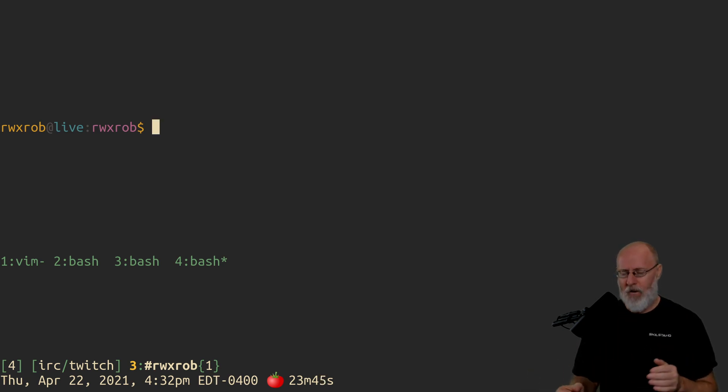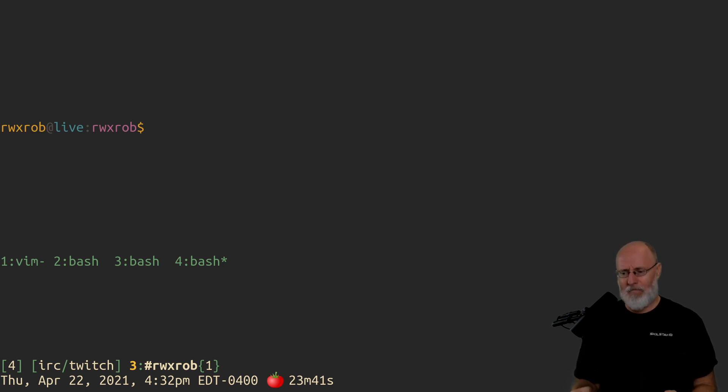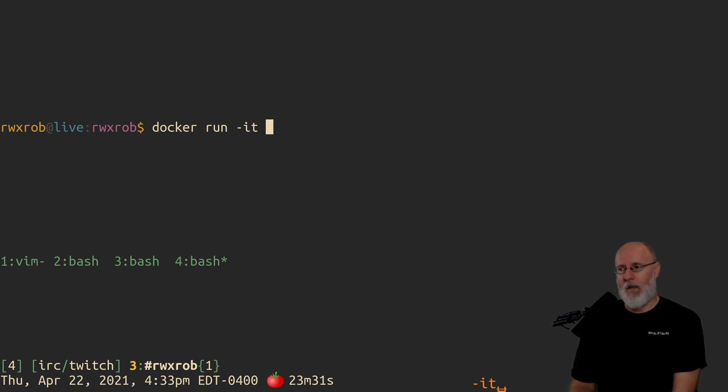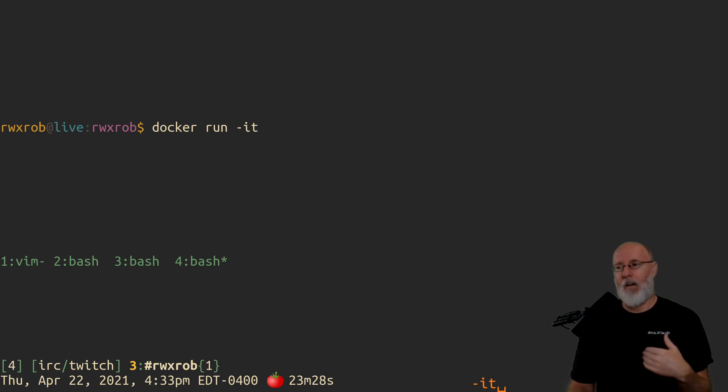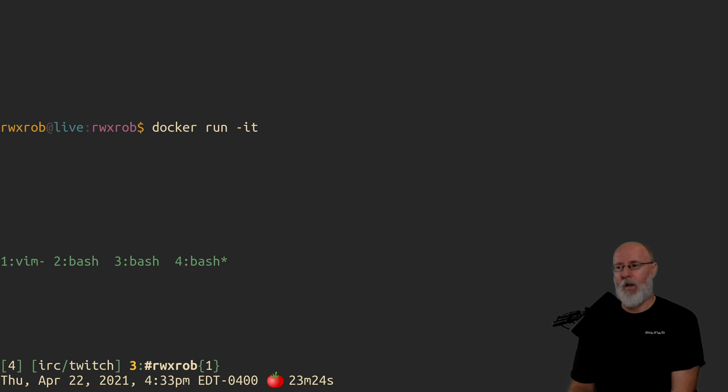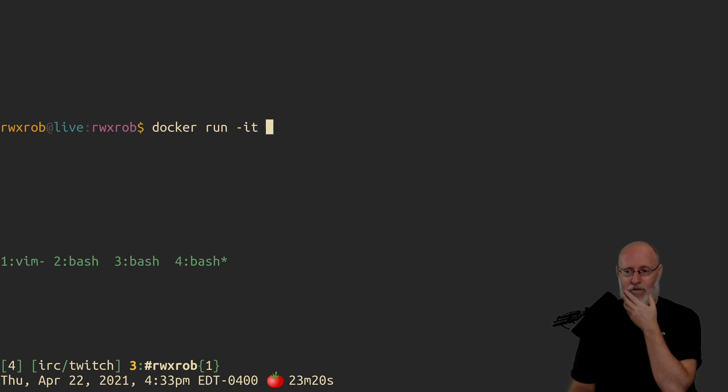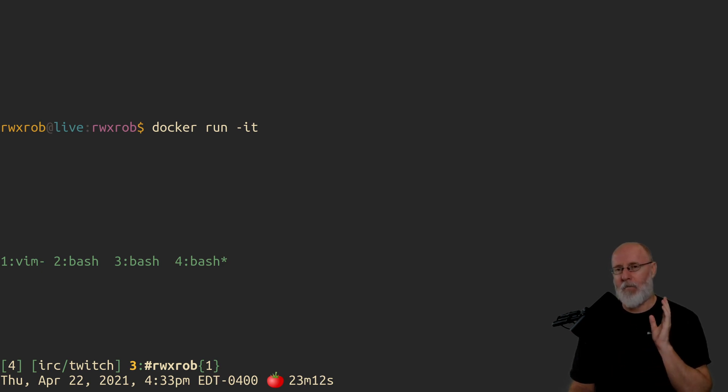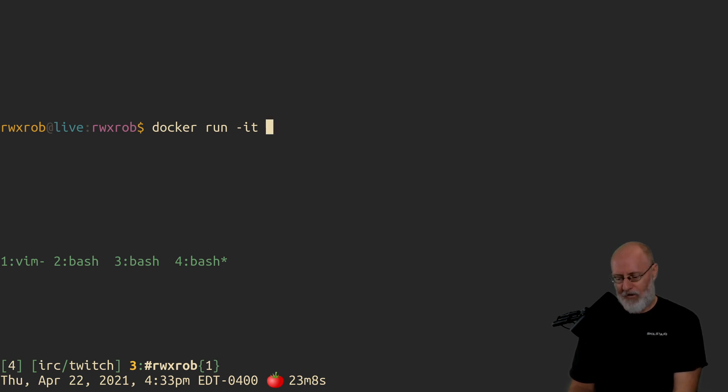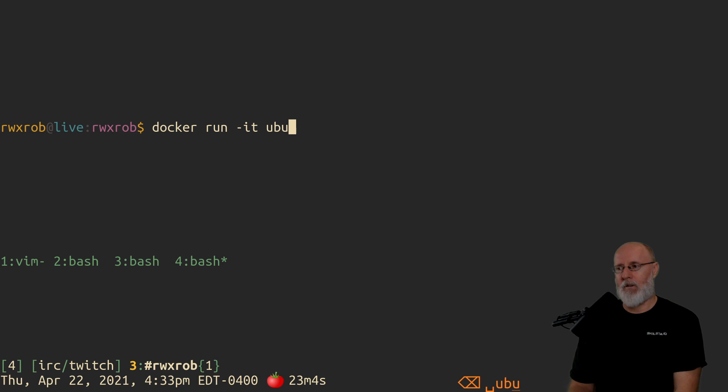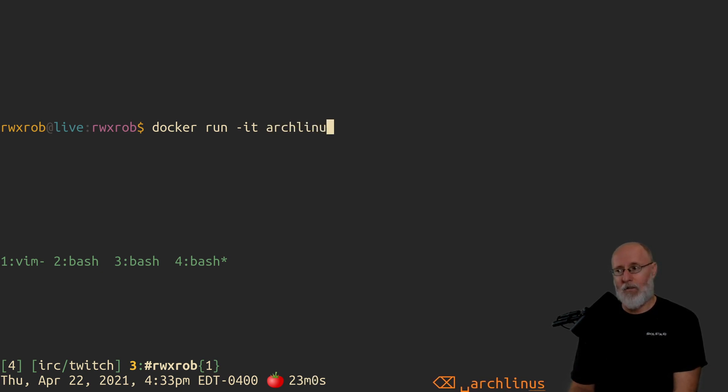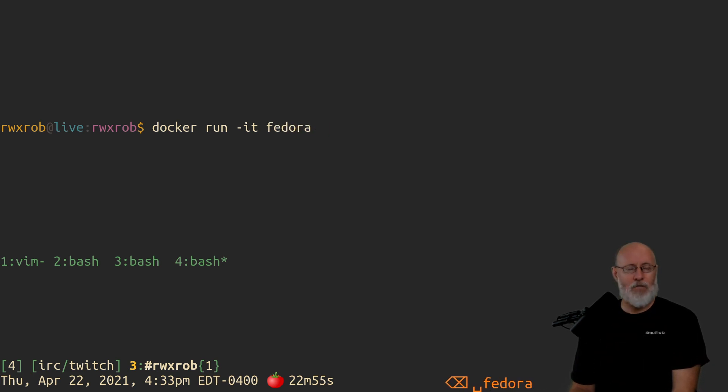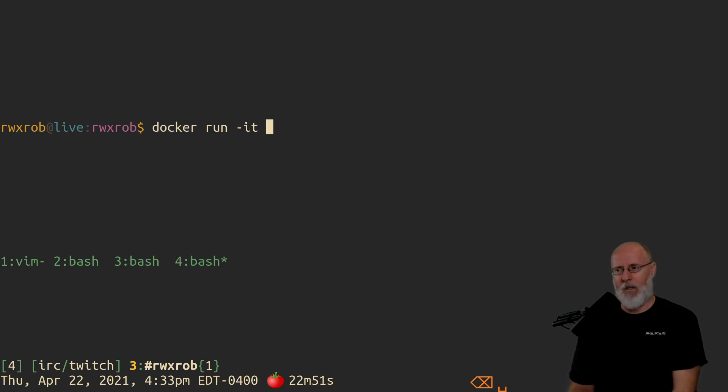So assuming you've installed Docker, this is all you have to do to set yourself up to practice using Vim. You can run Docker run, and you can run any computer that you want. If you want to do Arch, you can. We're going to do IT to keep it so it's an interactive prompt. Then we're going to run whatever operating system you want. Pick your operating system that you like, the package manager that you like. I'm going to use Debian.